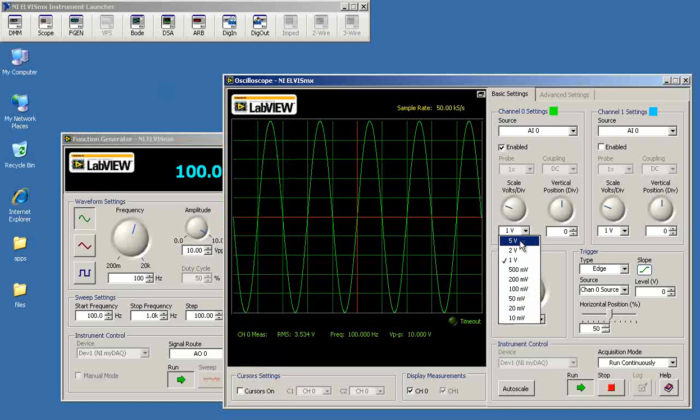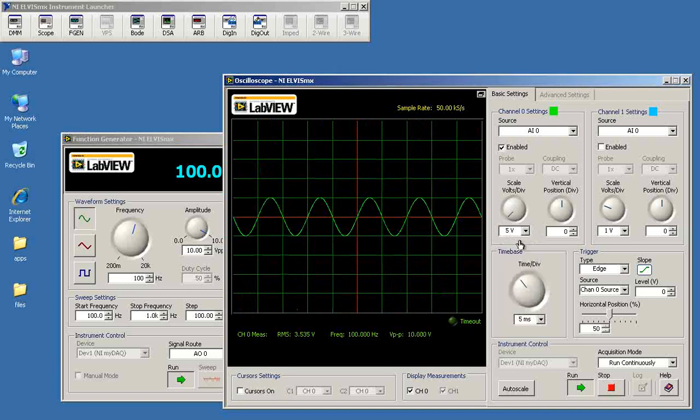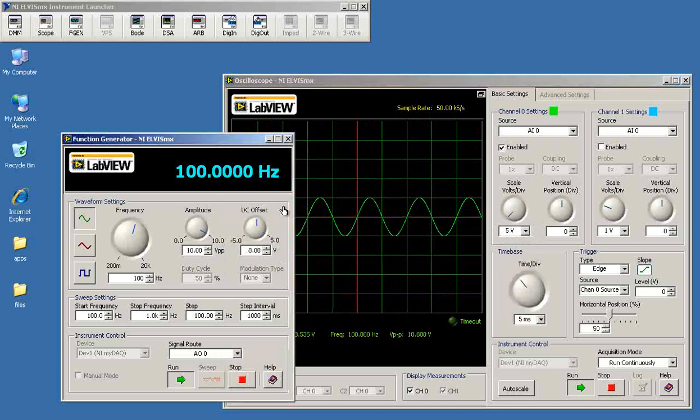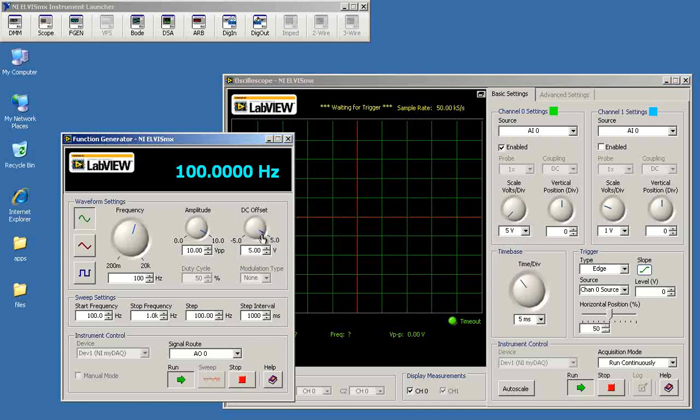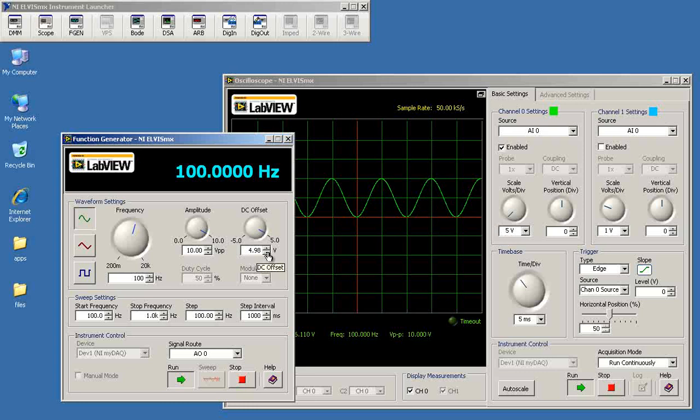One thing we would like to be able to check is that we can get our full range of analog output and analog input. With this we have a maximum value of right around 10 volts. So that peak value of the sinusoid is at plus 10 volts.